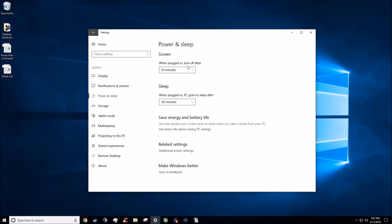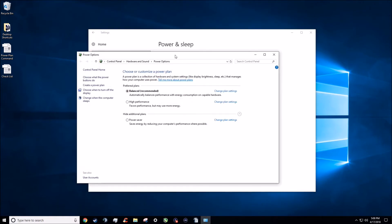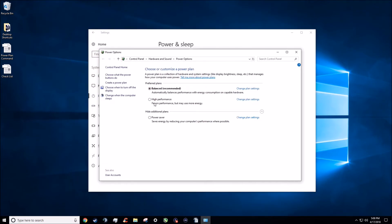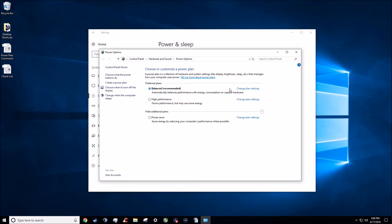What we're going to be doing is ignoring the screen and sleep timer settings and going down to where it says related settings, then clicking on additional power settings. Some of you aren't going to have the high performance option — those are typically laptop users. For desktop users, just go ahead and click high performance and that's it, you're done. It's not going to hurt your computer. Some of you might see a change in battery life, but the primary concern here is speed, performance, and utilizing your computer to its full capacity.